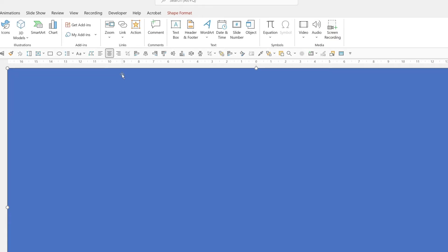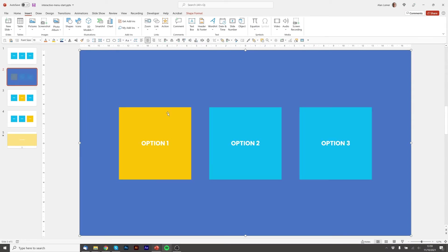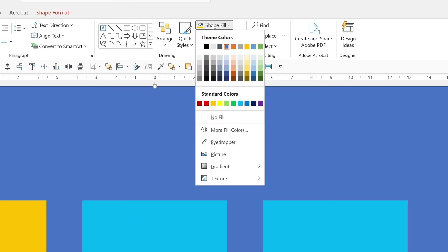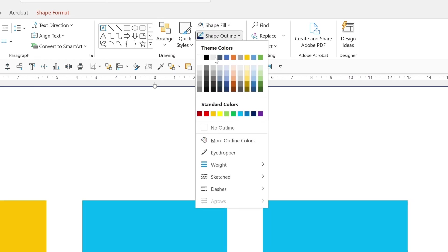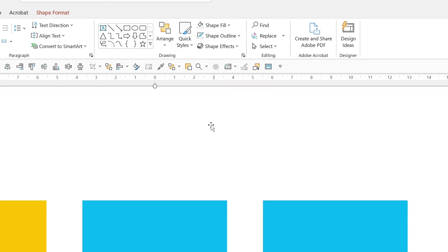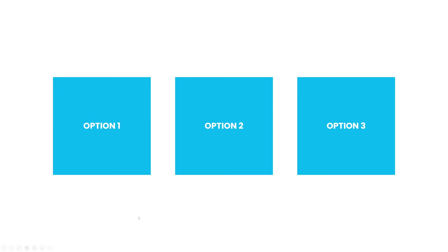So there are two more things we need to do with this. We need to right click and choose send to back and then we need to go to the color make sure it's got no fill and no outline. So now when we play we can roll over option one. When we roll out of option one it will go back to the first slide.